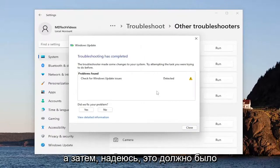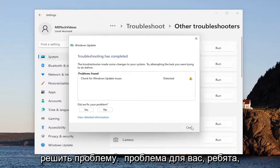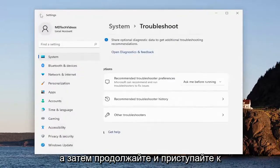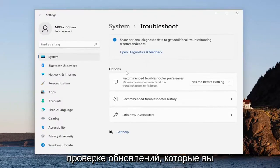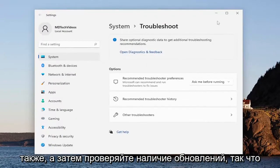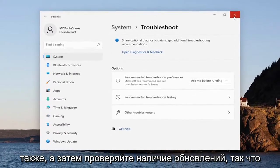And then hopefully that should have been able to resolve the issue for you guys. You can go ahead and proceed to check for updates. You may also want to consider restarting your computer and then checking for updates.